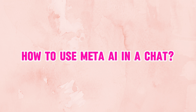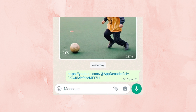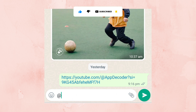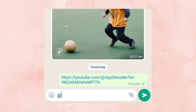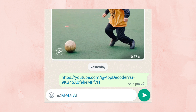How to use Meta AI in a chat? To use Meta AI in Instagram, first open one of the existing conversations and tap on the message box at the bottom. Now type @MetaAI and then choose Meta AI from the pop-up. After that, enter your question and tap the send message button.